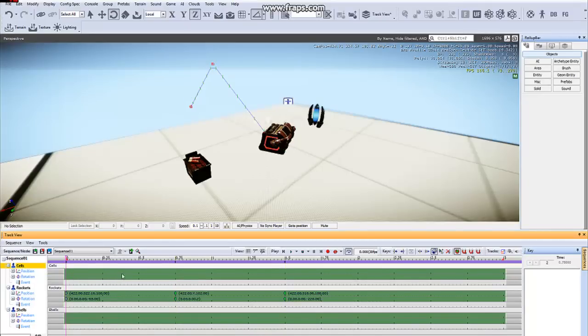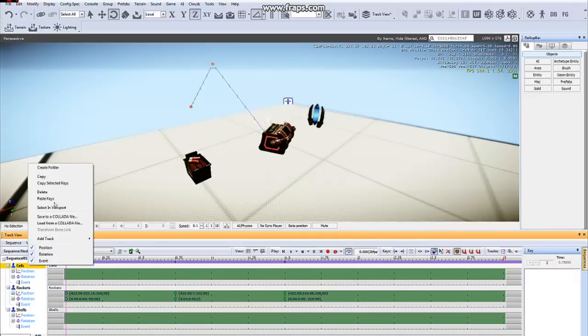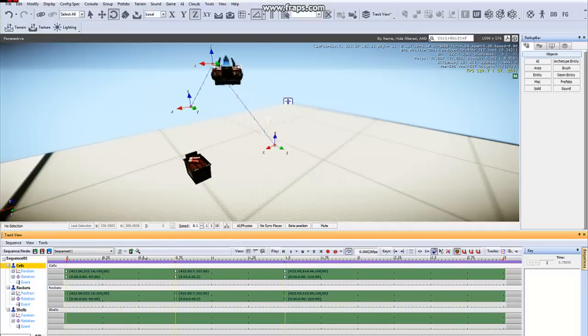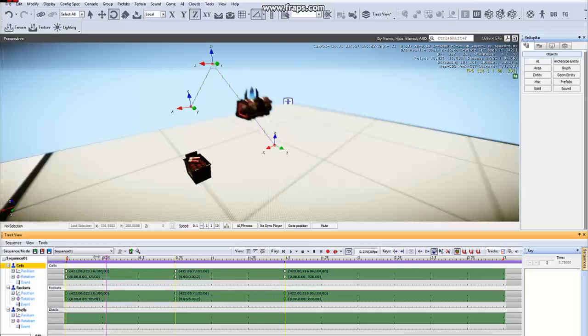hitting control V, or going here and going to paste keys. Now, both of these objects share the same exact information animation-wise.